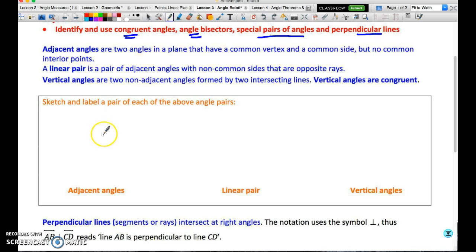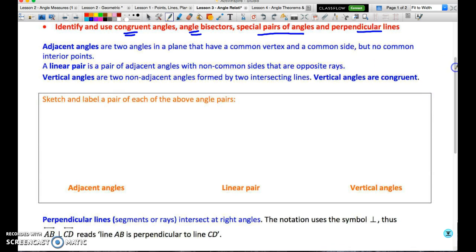We're going to start off with three definitions, and for each of these we're going to draw a sketch to make sure we understand exactly what the definition says. Remember, you will have a theorem sheet containing all of the theorems, postulates, and most formulas, but they do not contain definitions. Definitions are the language of geometry, and you really need to make sure you can speak that language and are familiar with the terms.